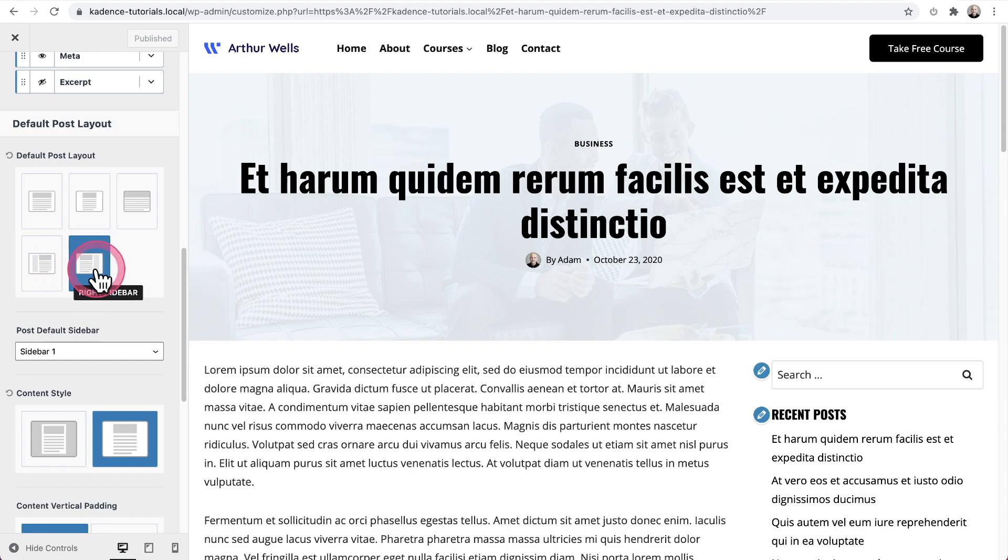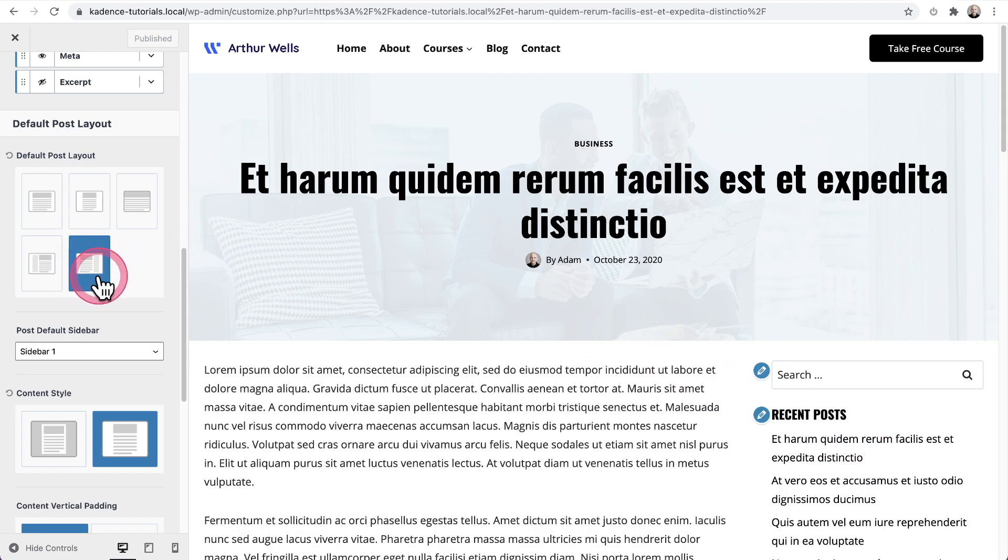And so you can see, I have it right here where there's a right sidebar. And that's what you see here.